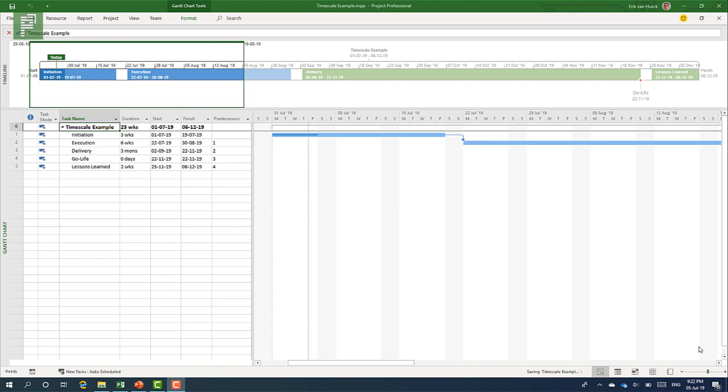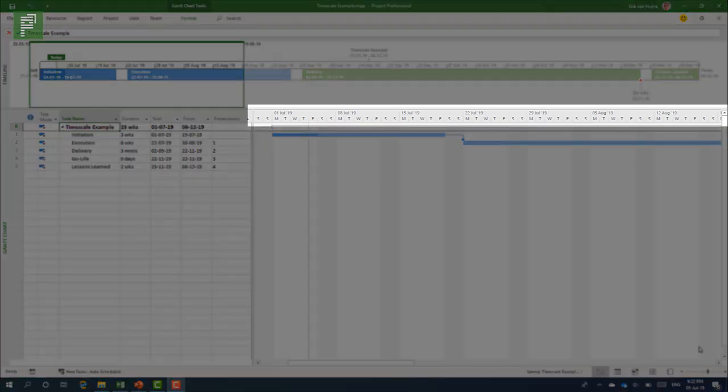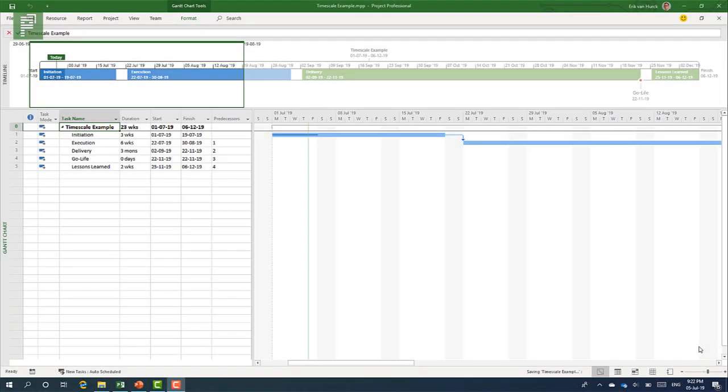Hi there. In this video, I'm going to share some neat tricks about the timescale in Microsoft Project. My name is Erik van Heerk, and this is the Project Corner, the place where I share information about Microsoft Project and related tools.